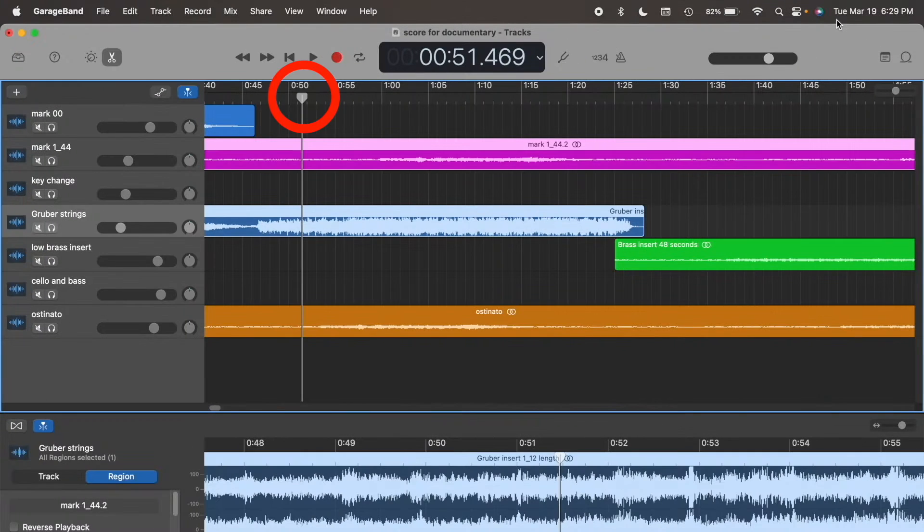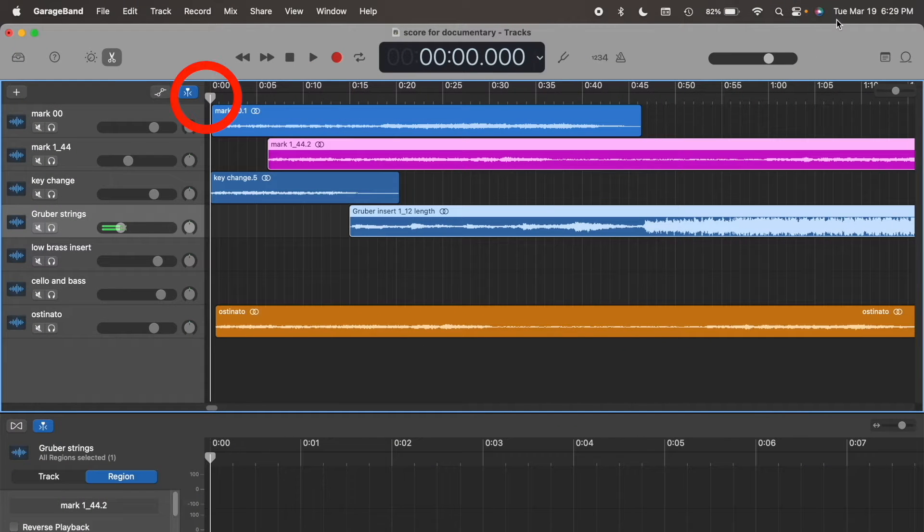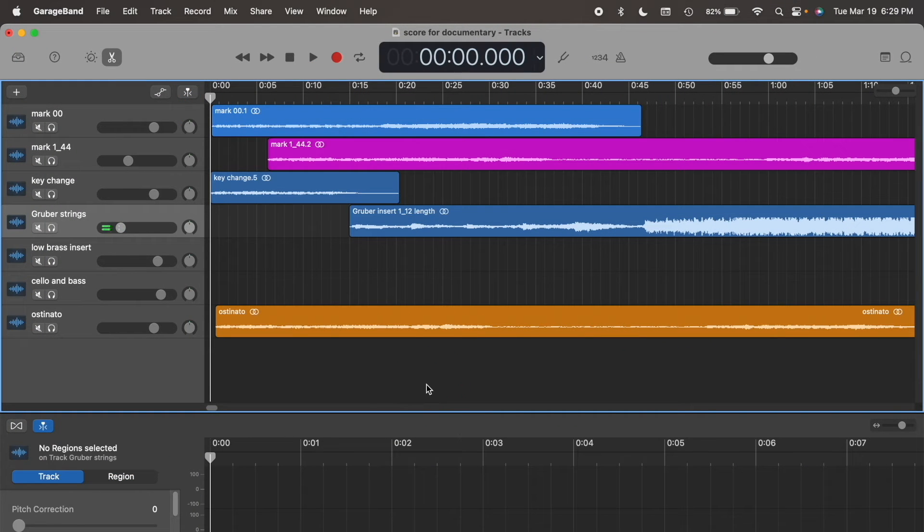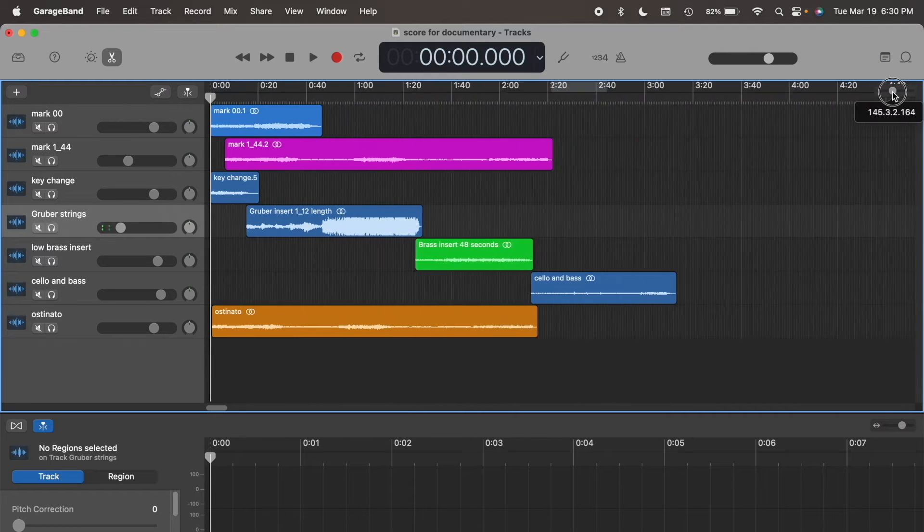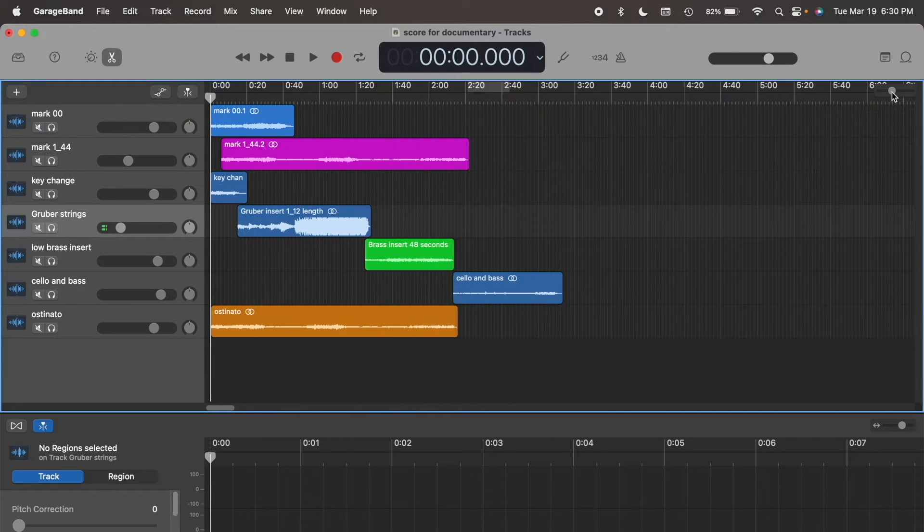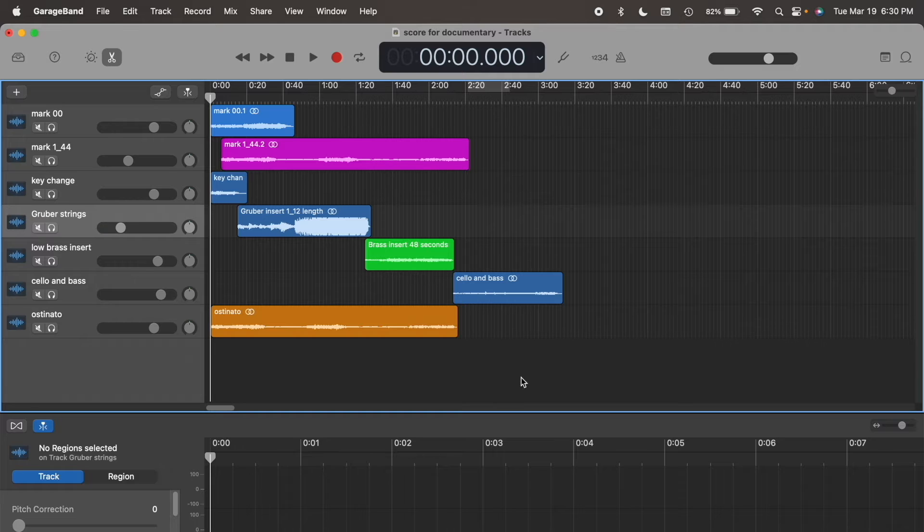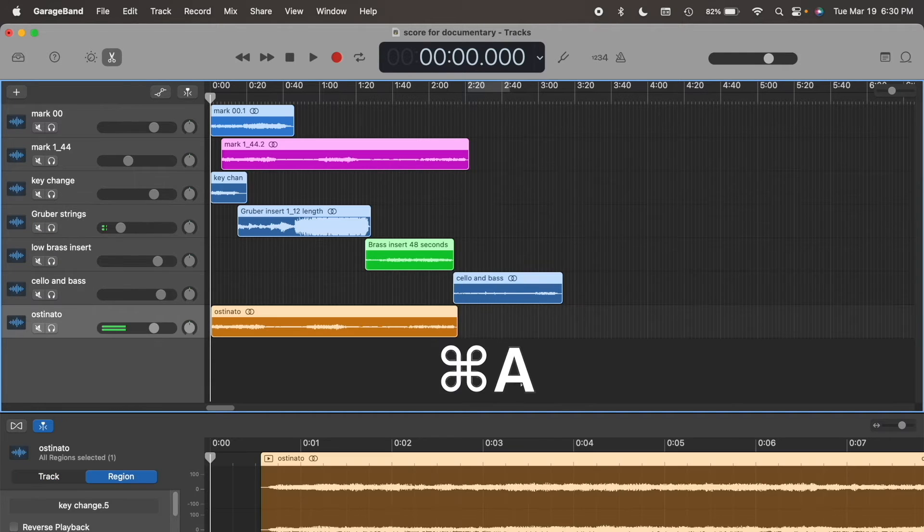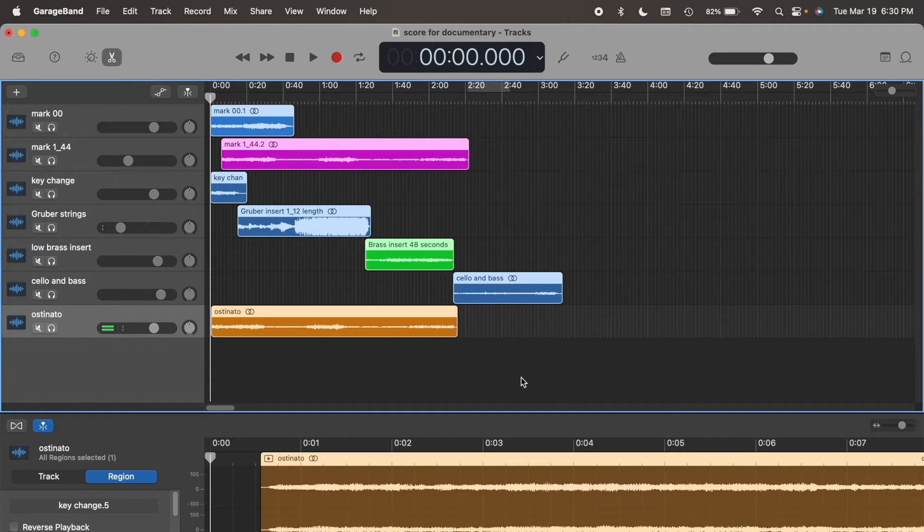First, return the cursor. Click outside the field to ensure nothing is selected. Reduce the horizontal zoom to see all the tracks. Click Command A to select all of them.